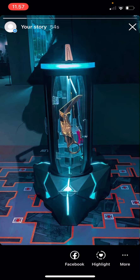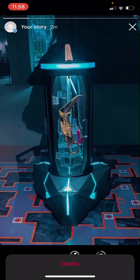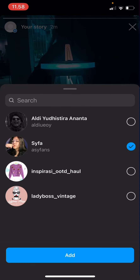So what I can do is open my story and just click the more button over here — press the three dots — and then choose 'Add Mentions'.